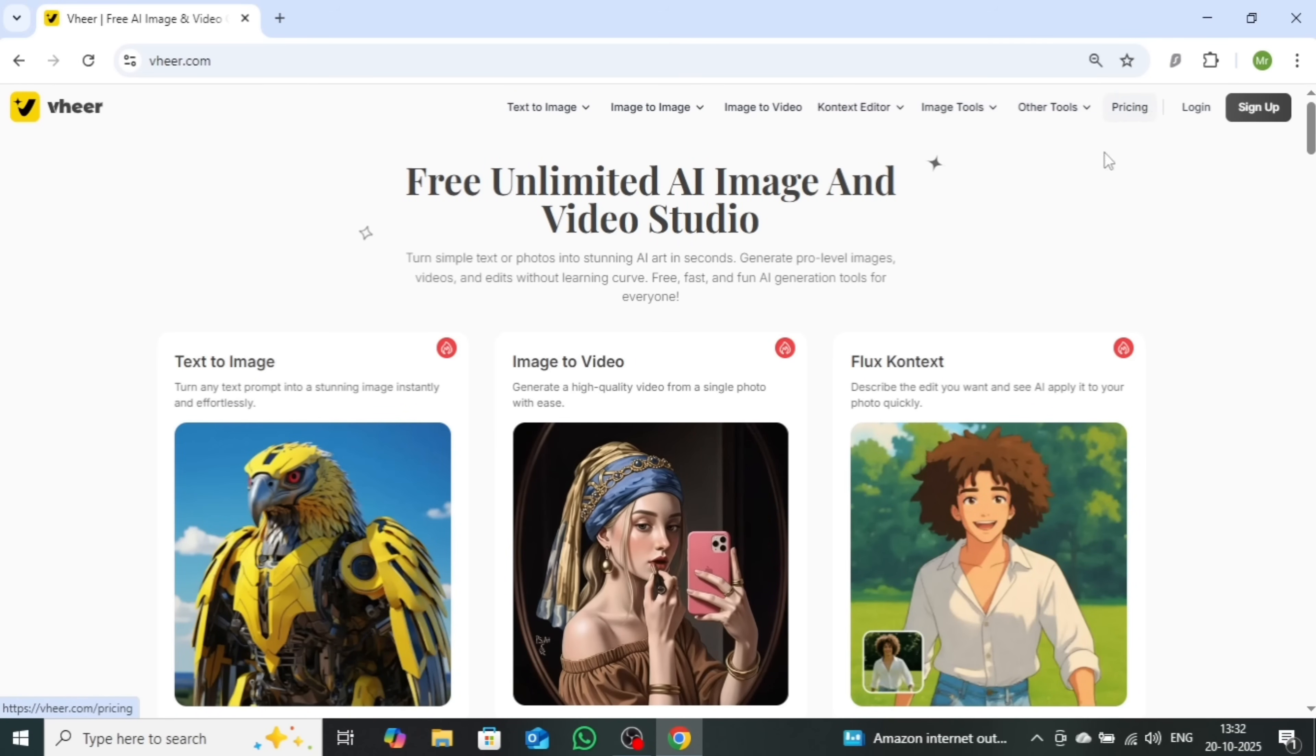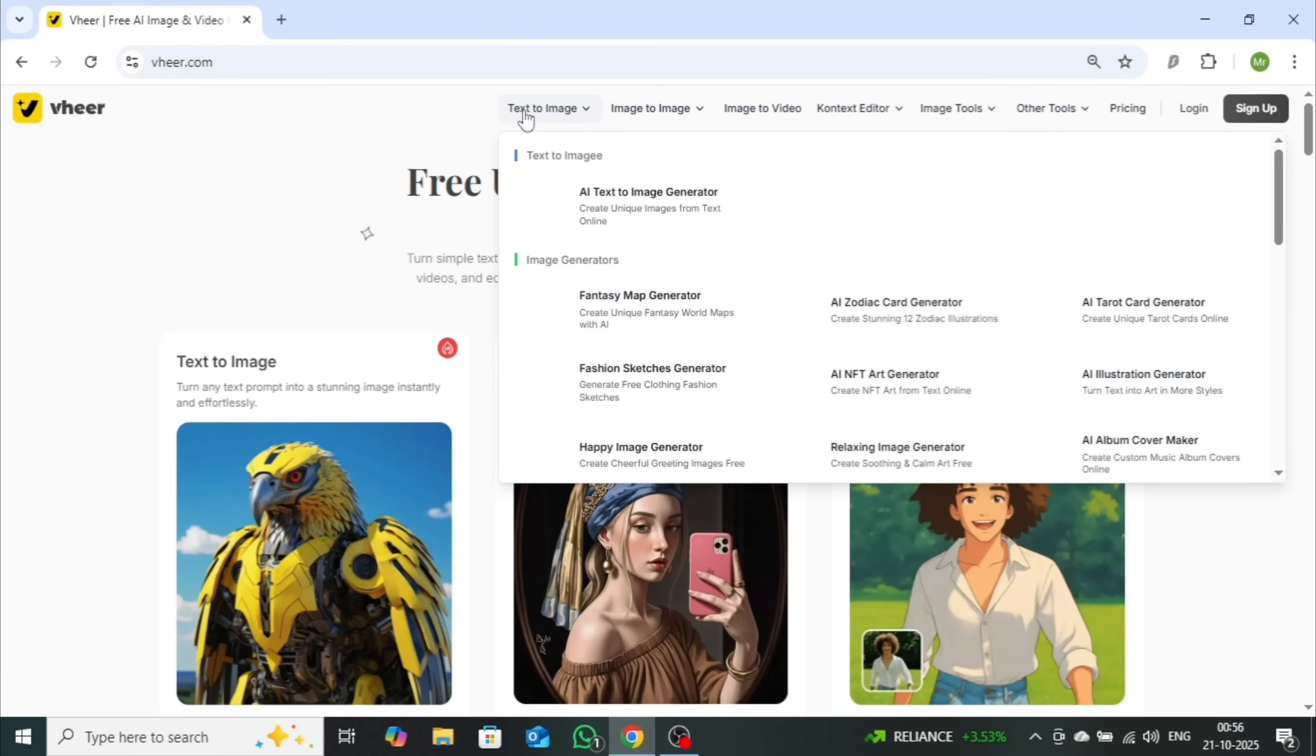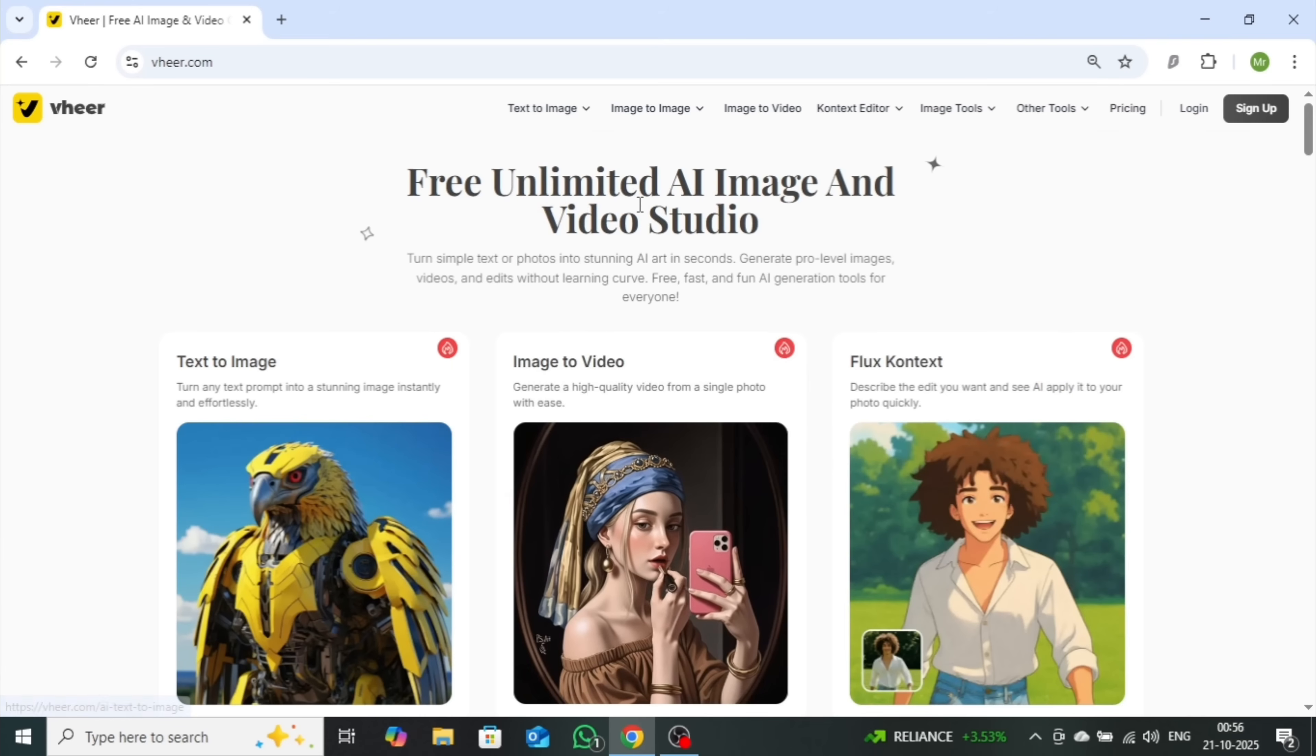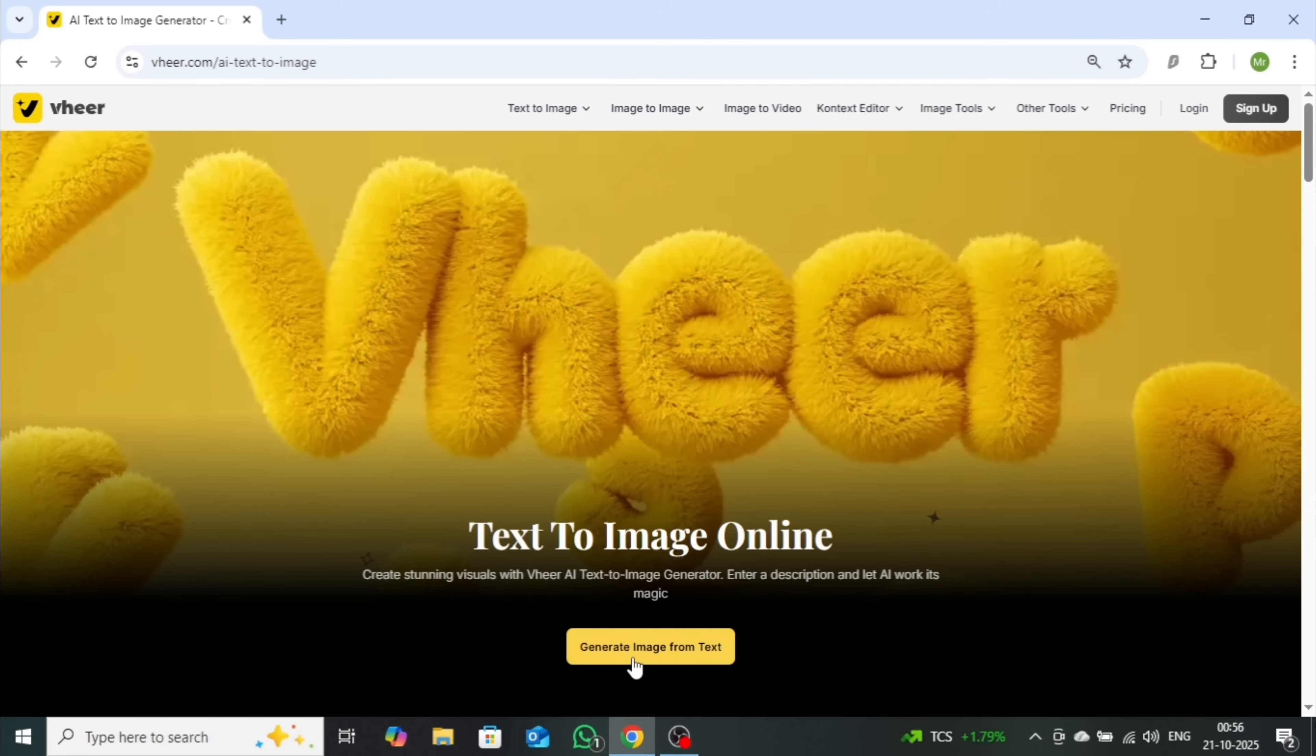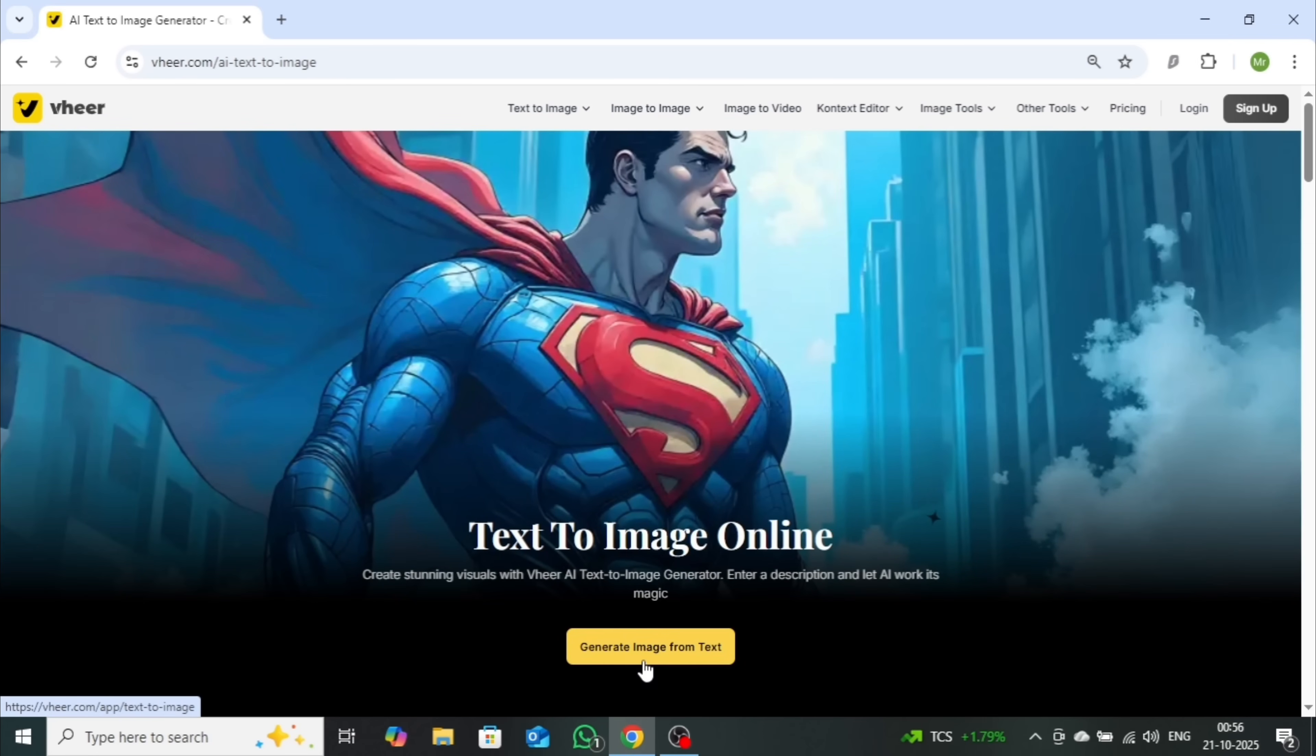Once you're on the site, click on Text to Image, then select AI Text to Image Generator, and finally, Generate Image from Text. That's it. You'll now see the main interface ready to use.